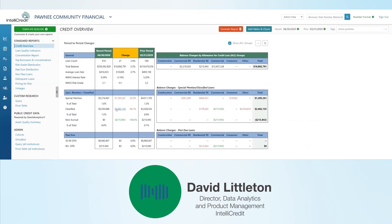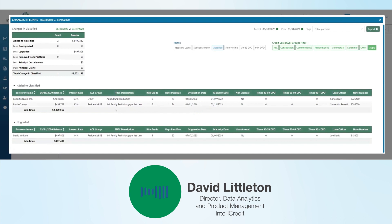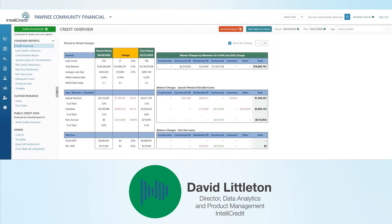So if we see a $2 million increase in classified here, for example, I can click on that and get a breakdown of how we got to that $2 million change. We have two and a half million that were added, half a million removed, and there we get to that $2 million bottom-line figure. Here are the loans that were part of that change — one loan upgraded and two loans added to classified. That type of drill-down is present throughout the application and can really be a big part of how you get from the what to the why.